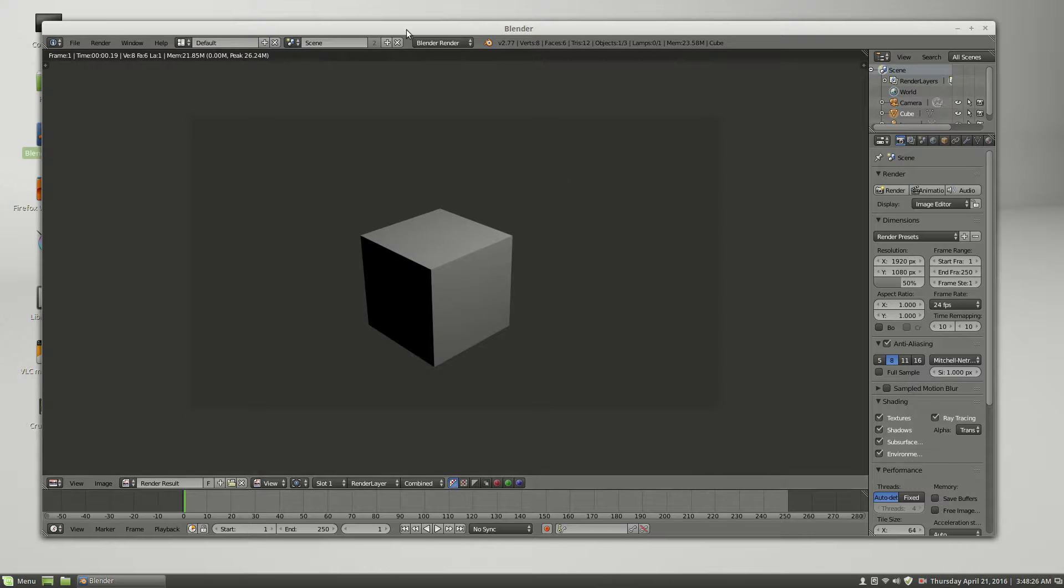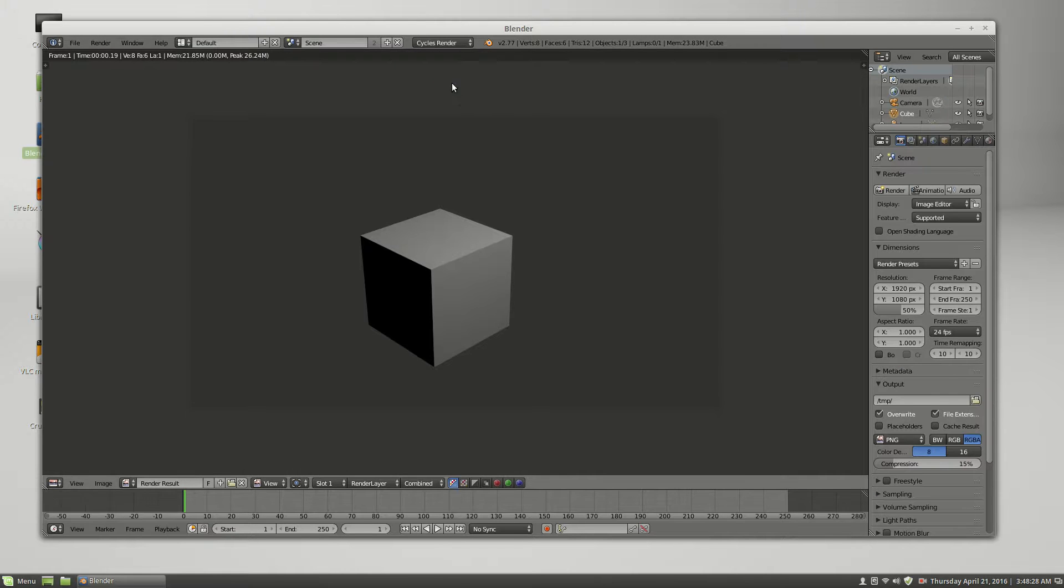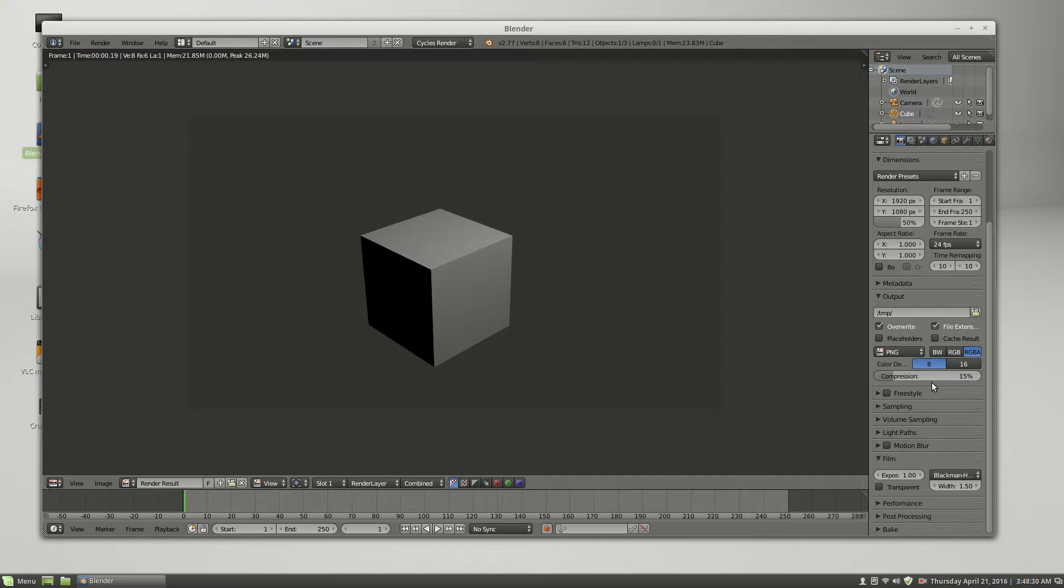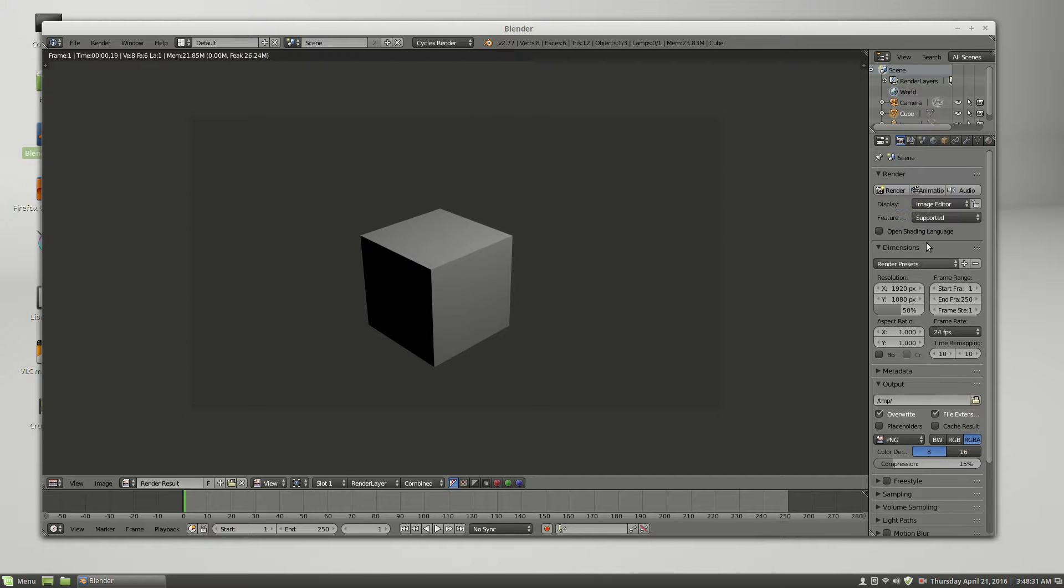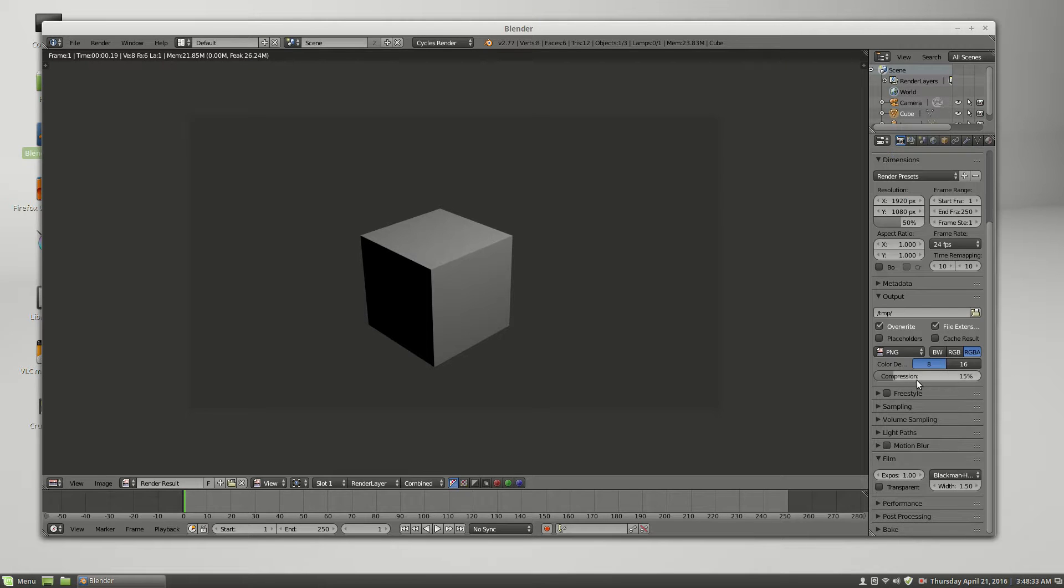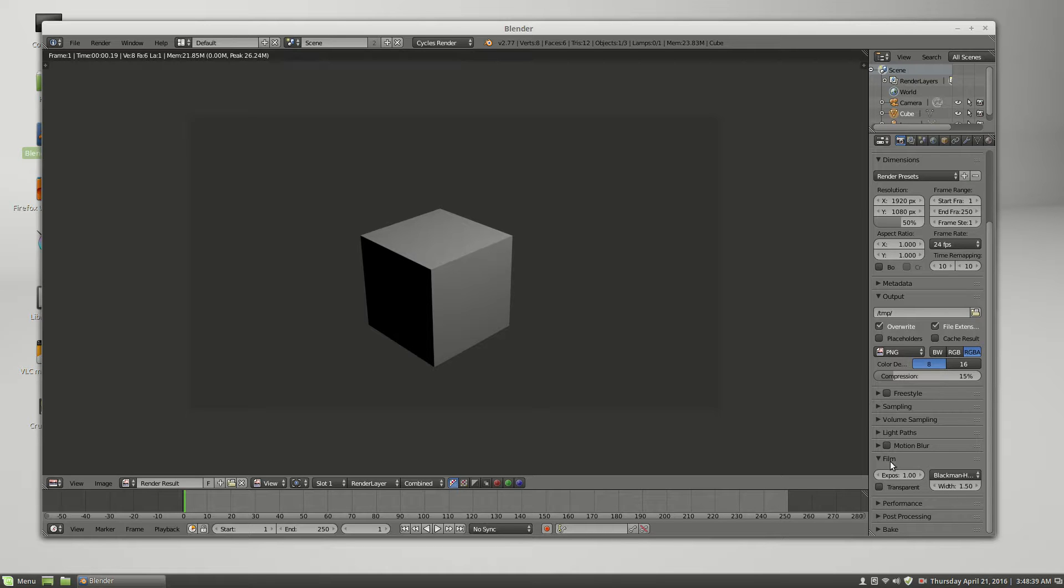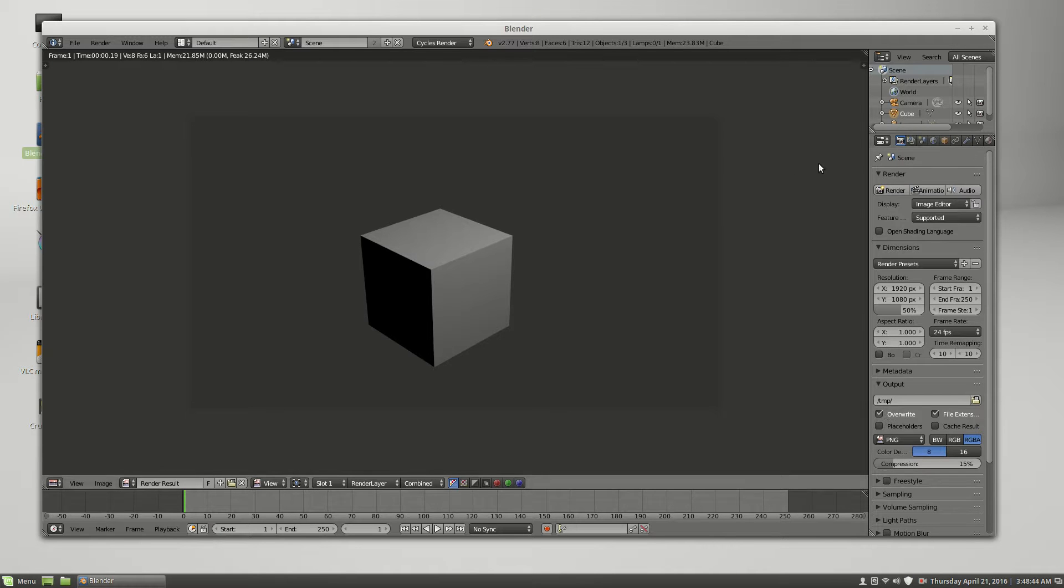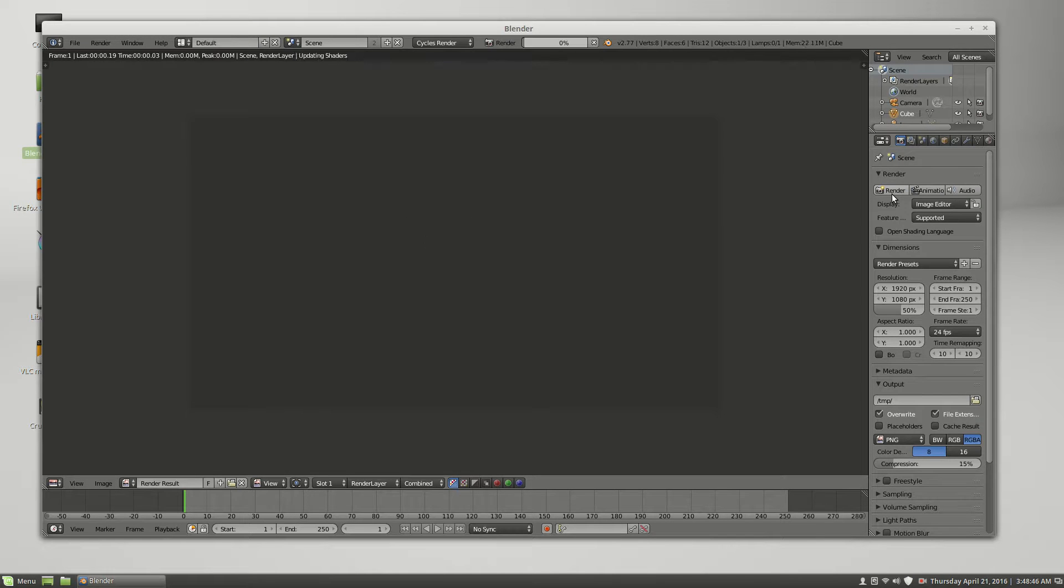And so now I will do the same under Cycles. Under Cycles, let's see, it should be under, right here, film, set that to transparent, same kind of thing, click render. There, does this render.